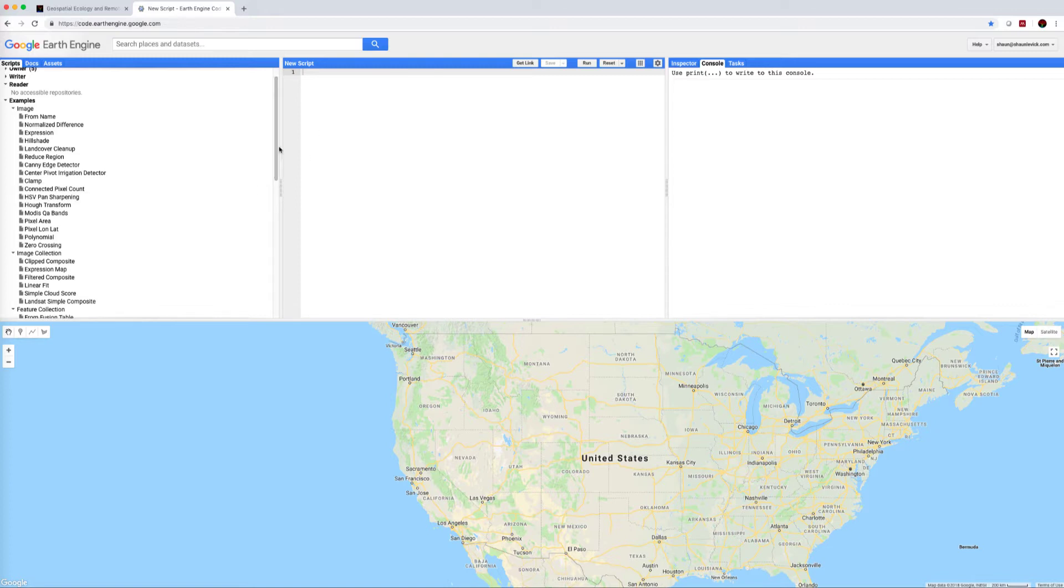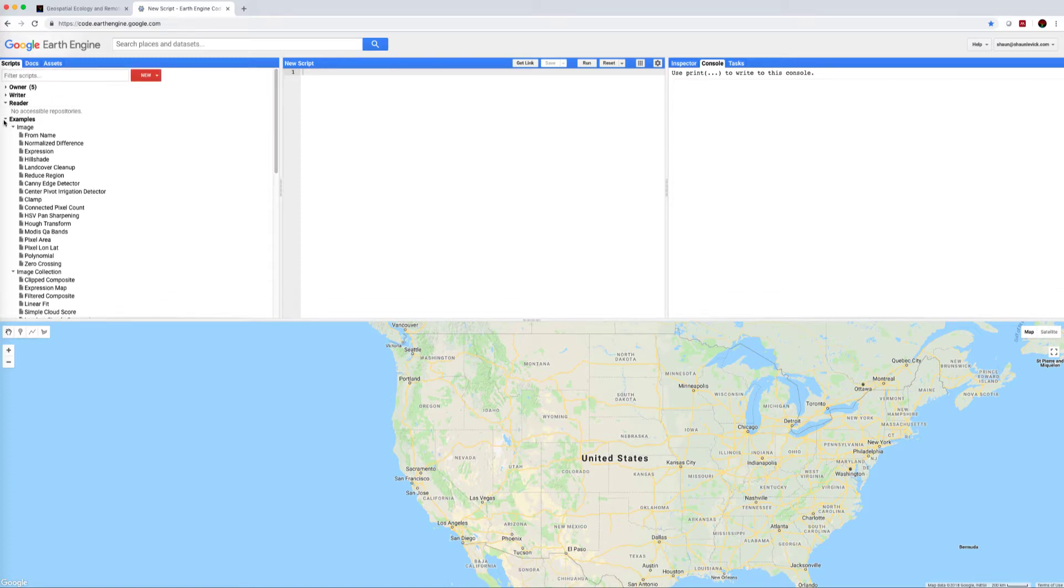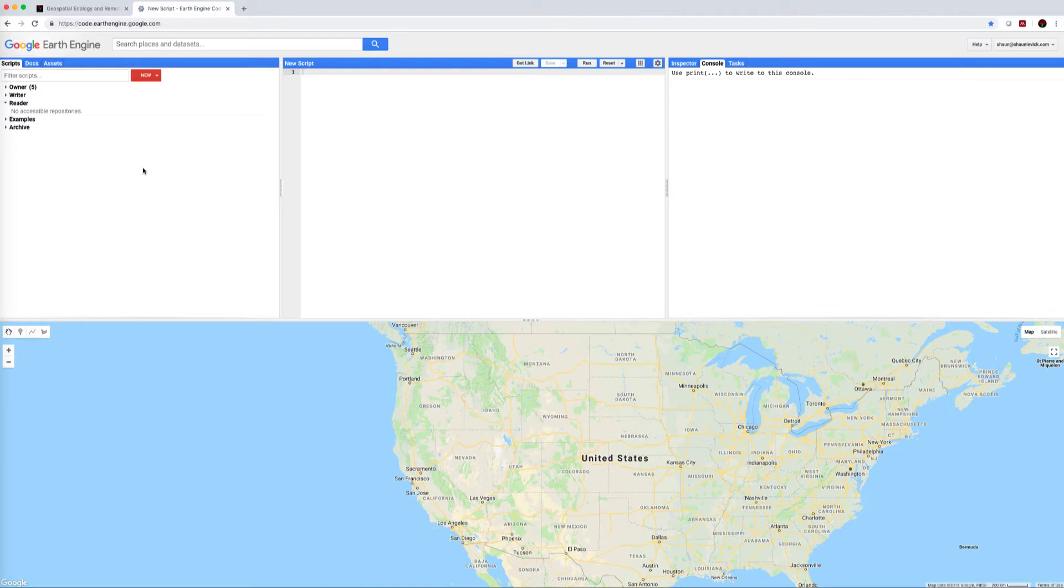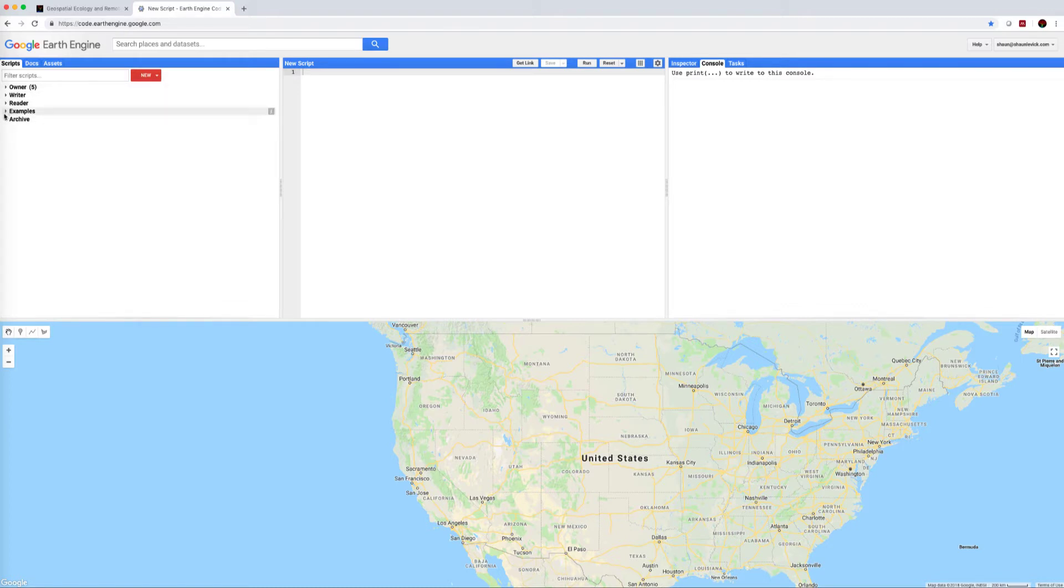So we're going to start today by just having a look in your top left-hand panel. You will see any of your own scripts up here, those that you have write and read access to, and you'll see this little tab examples.